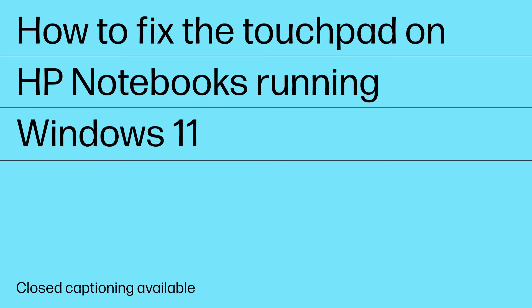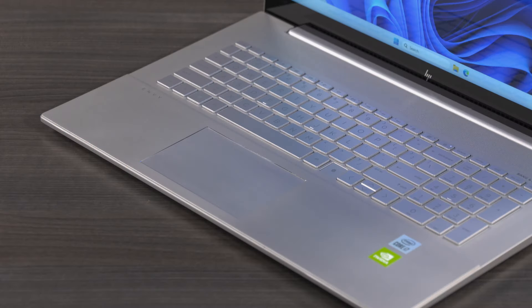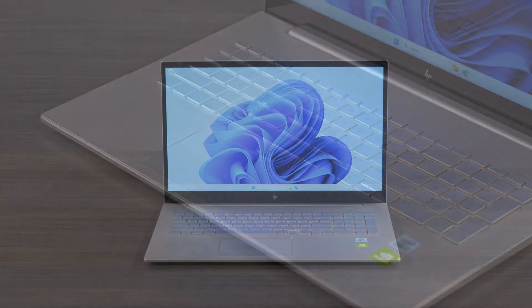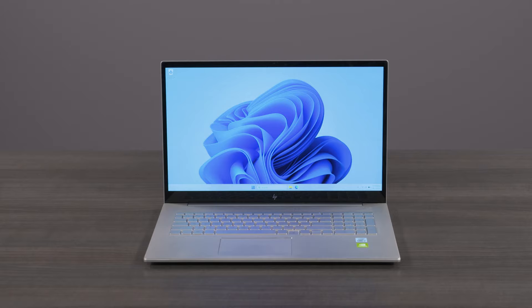How to fix the touchpad on HP Notebooks running Windows 11. The touchpad is a touch-sensitive surface on HP Notebooks. Follow these troubleshooting steps when your touchpad is not working properly.